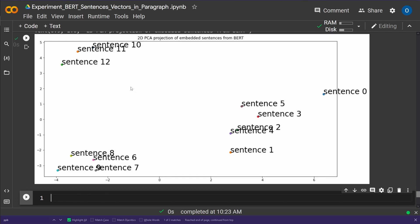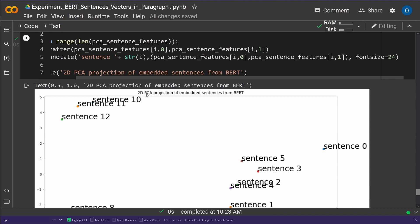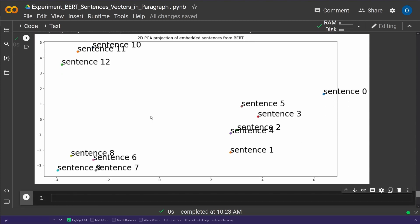We take the BERT-embedded sentence vectors and do a PCA projection. You can clearly see three clusters: sentences 0 through 5 are about inflation, sentences 6 through 9 in the lower left corner are about space, and sentences 10 through 12 in the upper left corner are about medicine. It works perfectly. You could get even better clustering by switching from PCA to more advanced algorithms like UMAP.